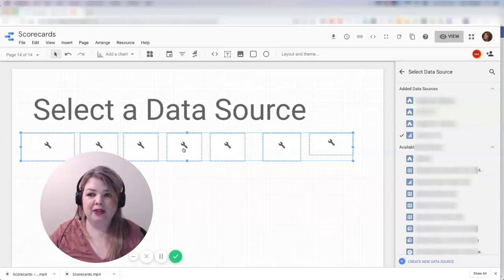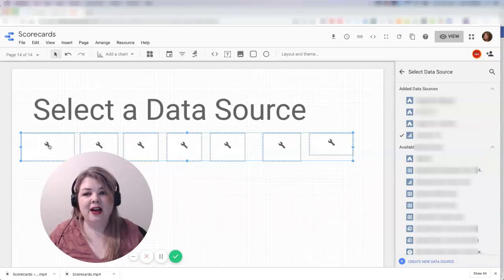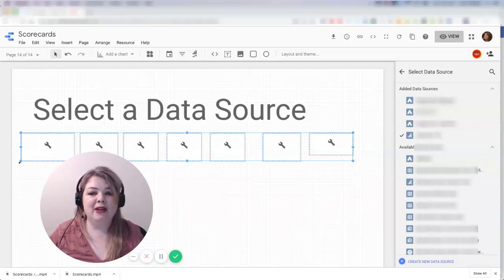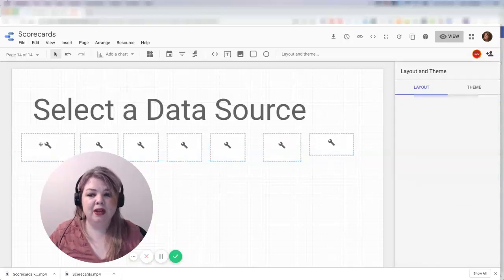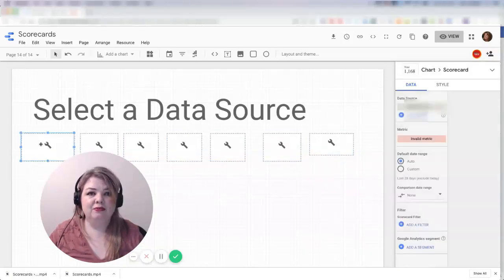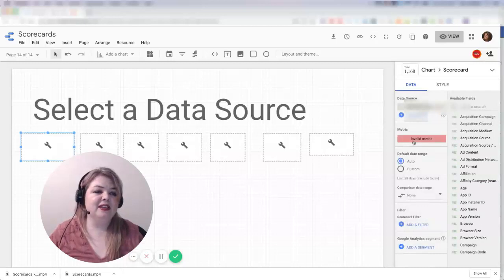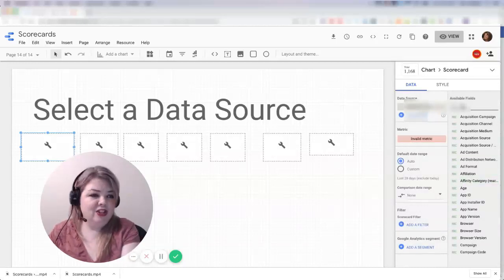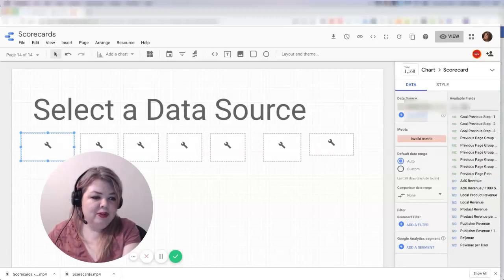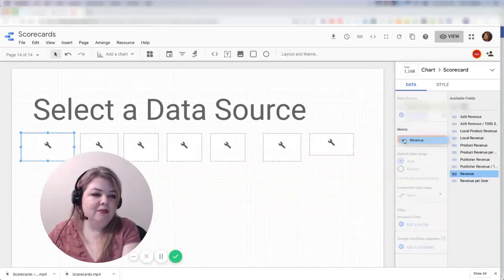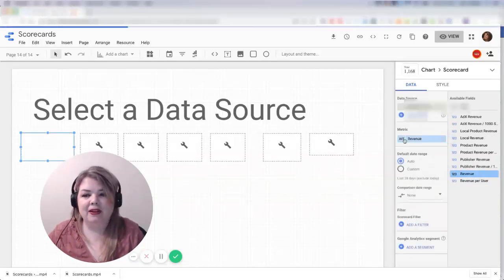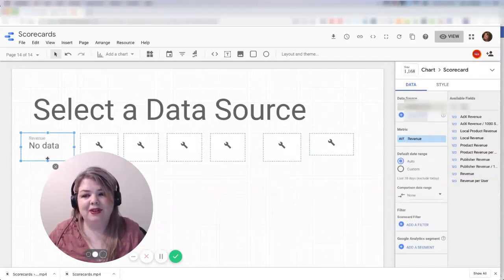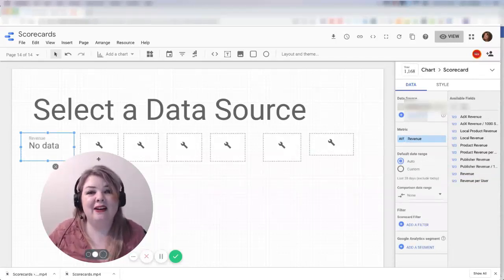Whereas I'm pulling in conversion value with Google Ads, I would need to be pulling in a different metric. I need to be pulling in revenue in order to get that to show using Google Analytics. You can see here it's an invalid metric, but as soon as I pull in revenue, it's going to give me a number or not, depending on whether this is set up to show revenue. Okay, so there's no data, but that's still how I would do it.